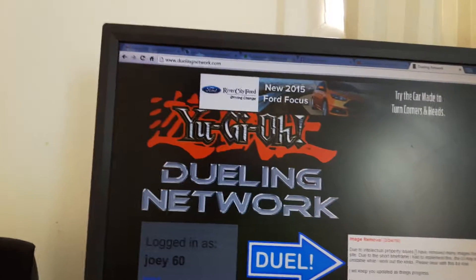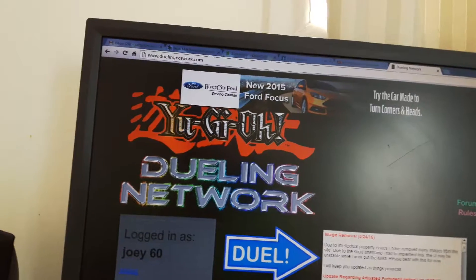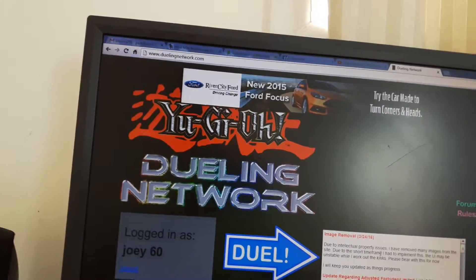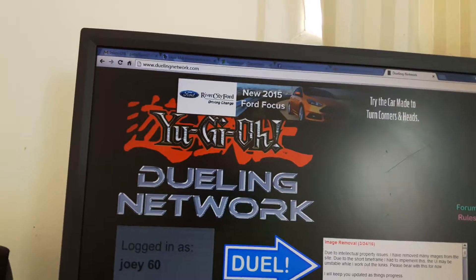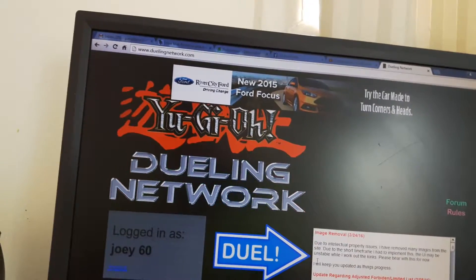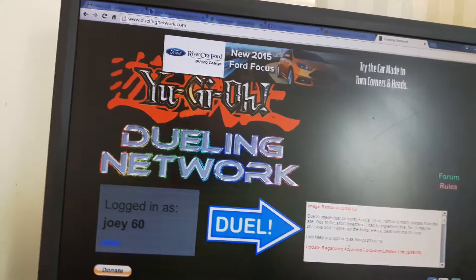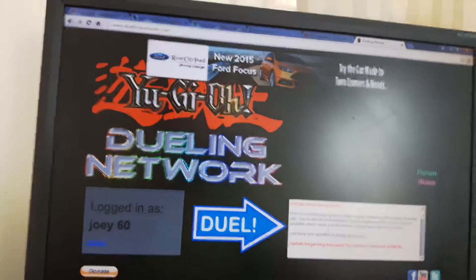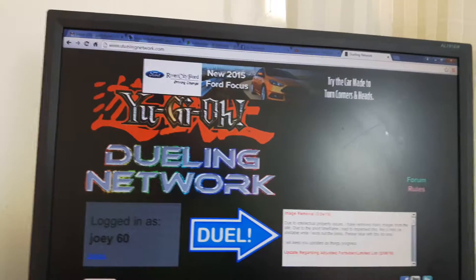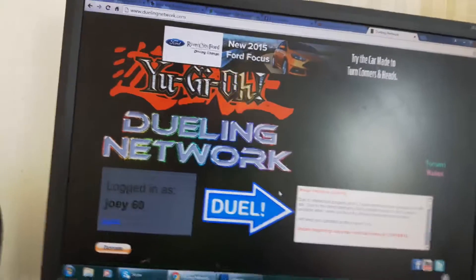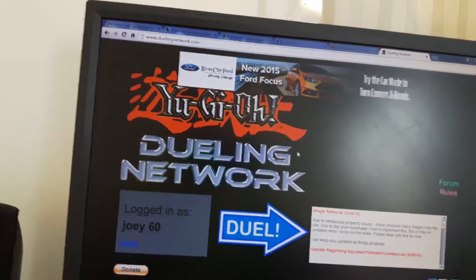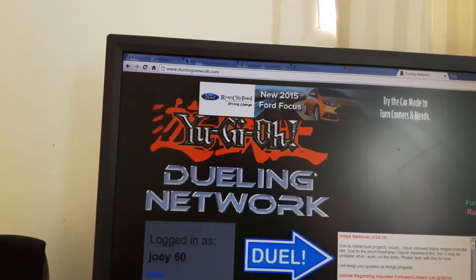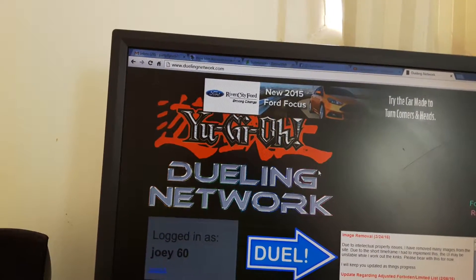And also another reason I made this YouTube video for Dueling Network is because they're having some issues with copyright due to internet popularity. Issues, images have been removed, many images from the site due to a short time frame I had to implement this. The UI is unstable while I work out the case. They've been working out the case so there's some legal stuff going on with Dueling Network. I heard about it on another YouTube channel and wanted to check it out.